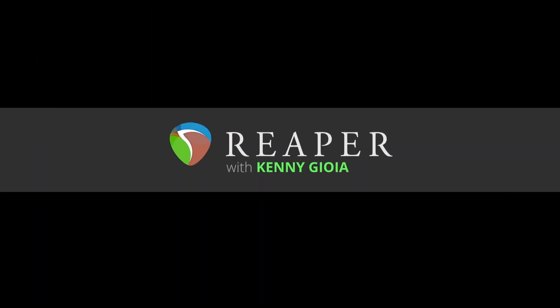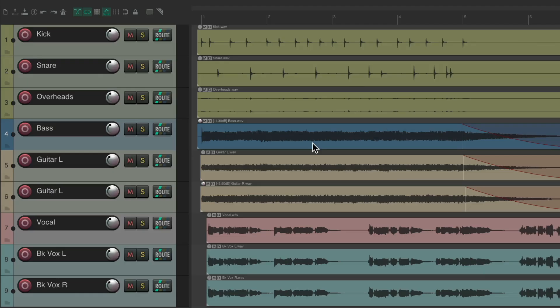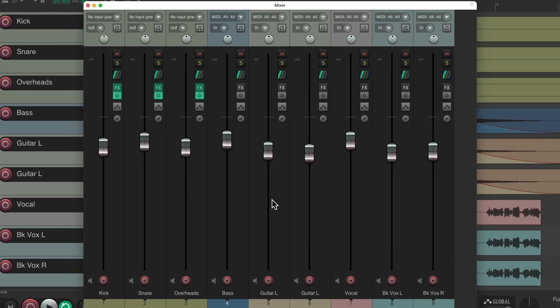In this video, I'm going to show you how to rearrange the tracks in the mixer in Reaper. I have a project set up here with some drums, bass, guitars, and some vocals. If we open it up in the mixer, we can see it looks the same way with our drums, bass, guitars, and vocals. So the order stays the same by default.